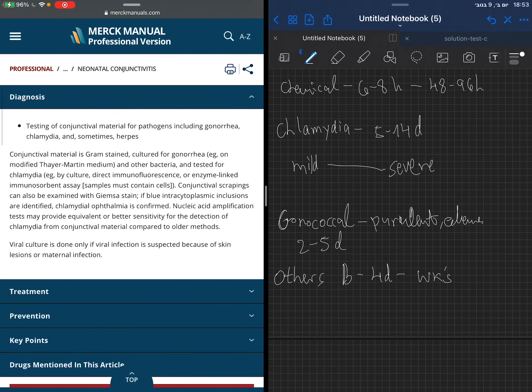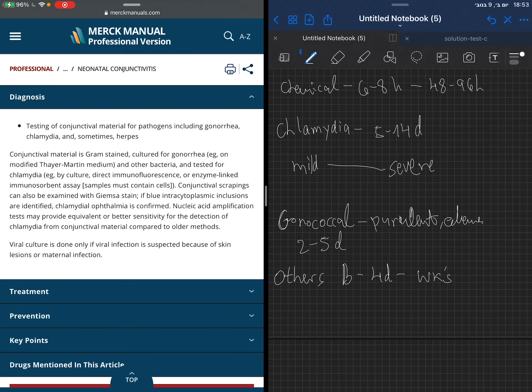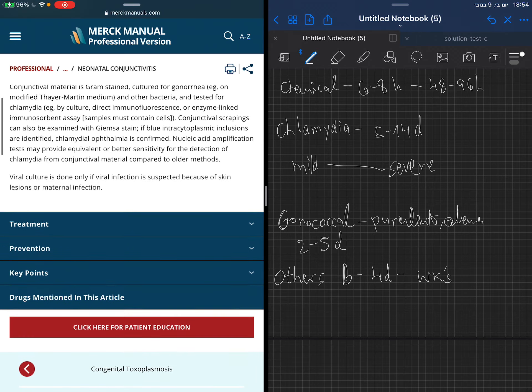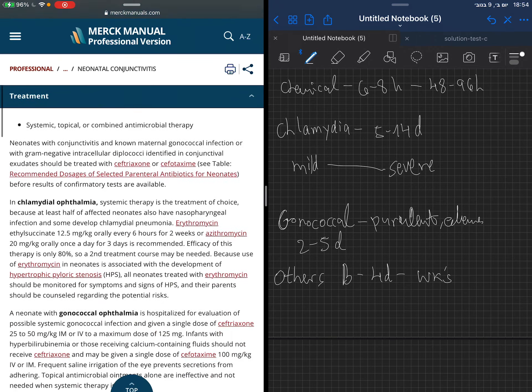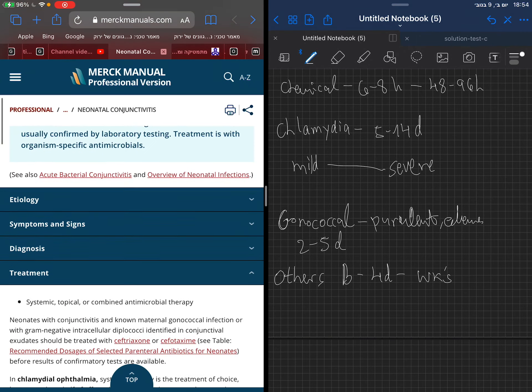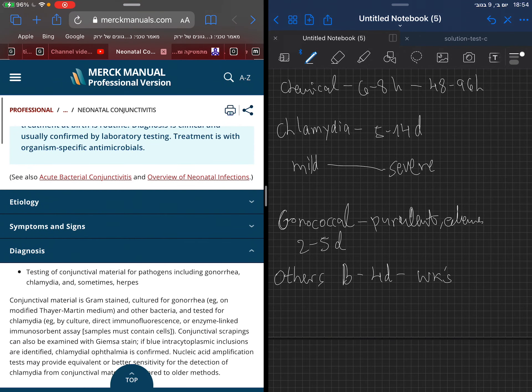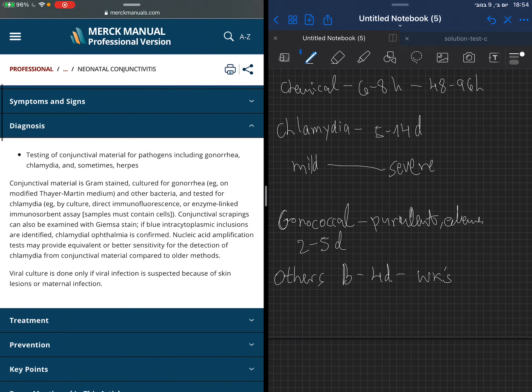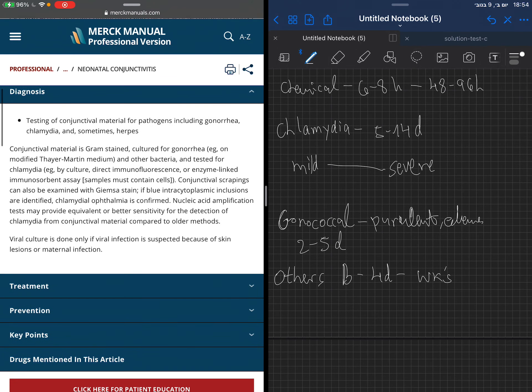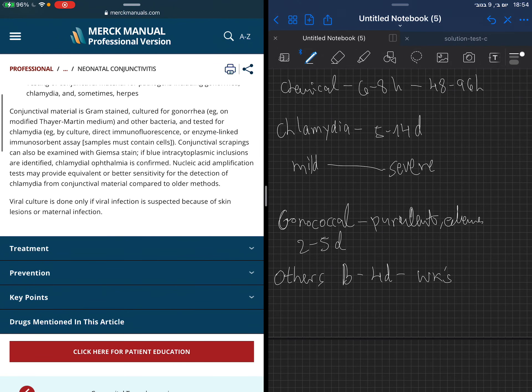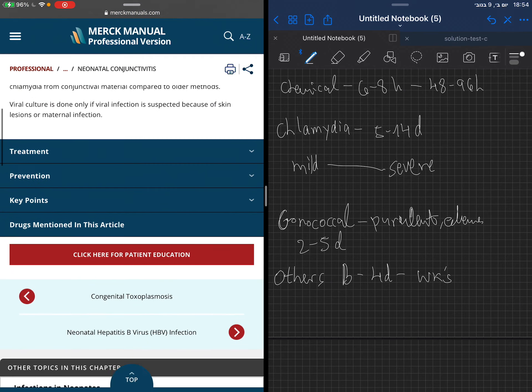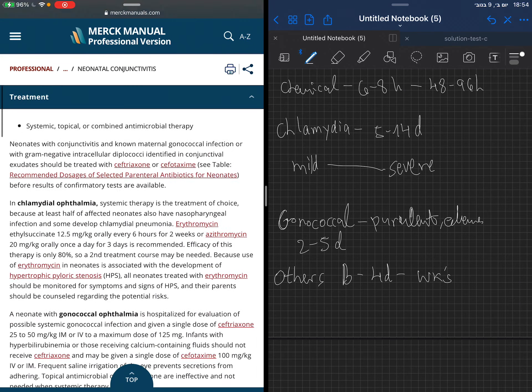Let's proceed. Diagnosis is based on taking a sample from the discharge and running a PCR or something for chlamydia, gonorrhea, herpes, and things like this. We can use a viral culture if there is a suspicion for viral infection.